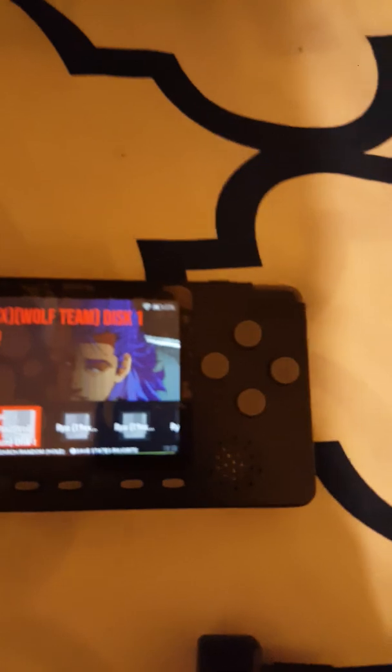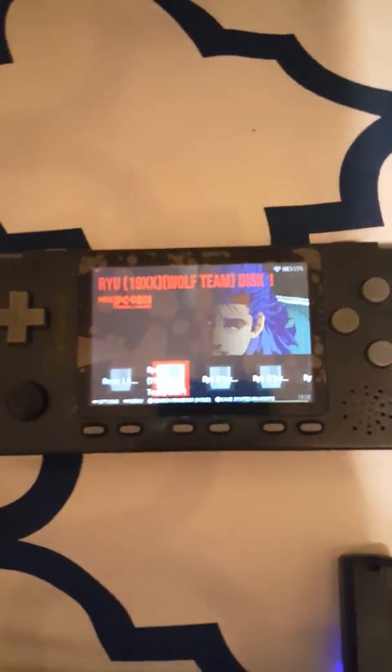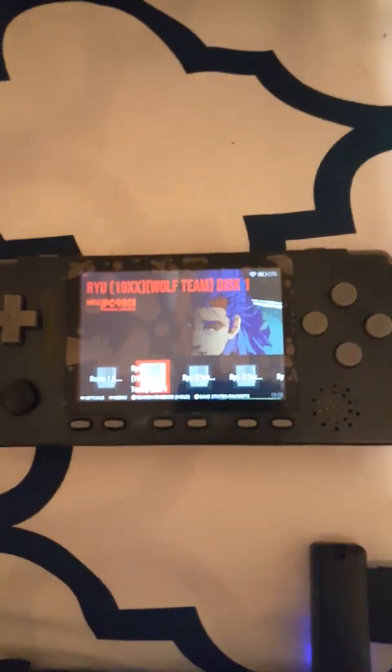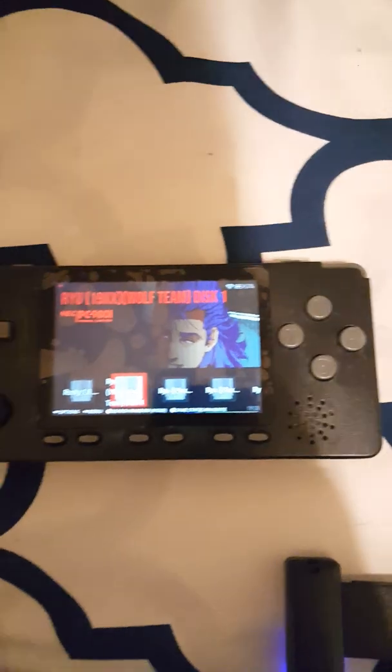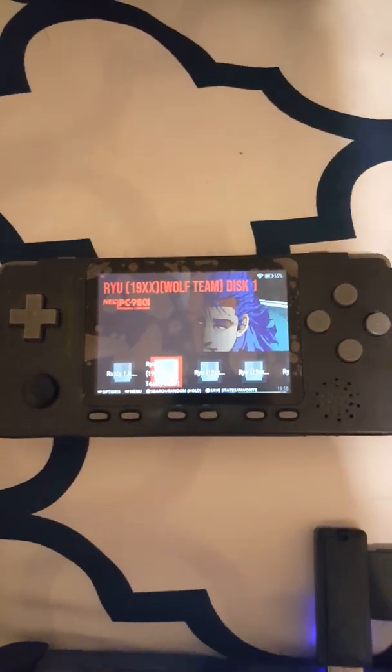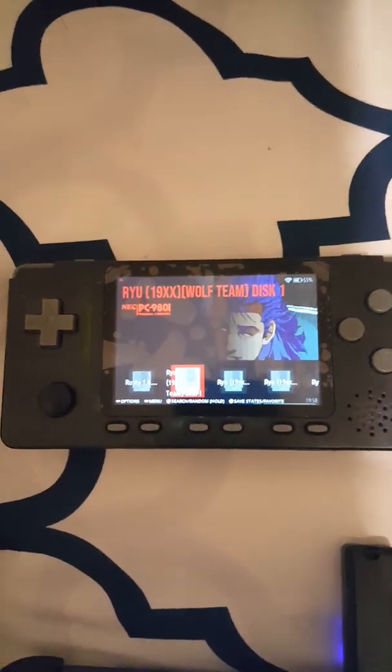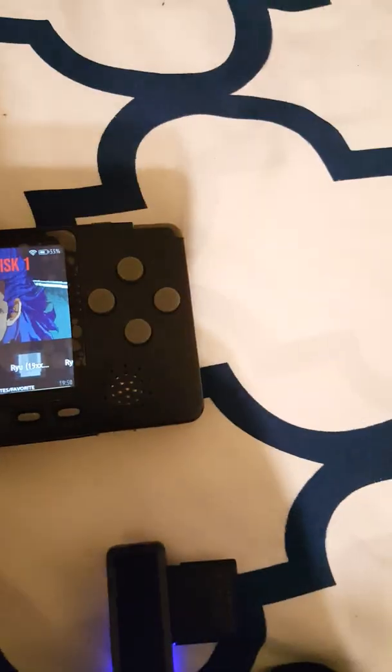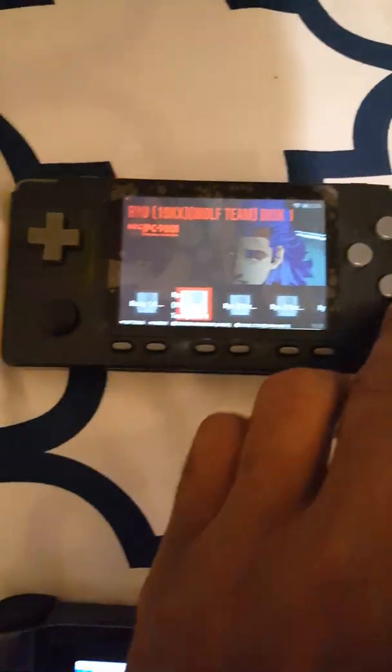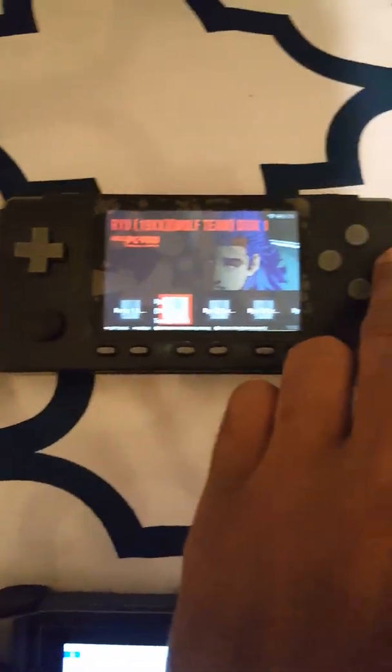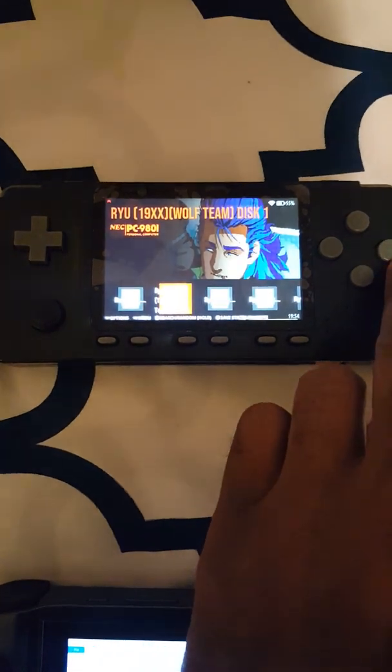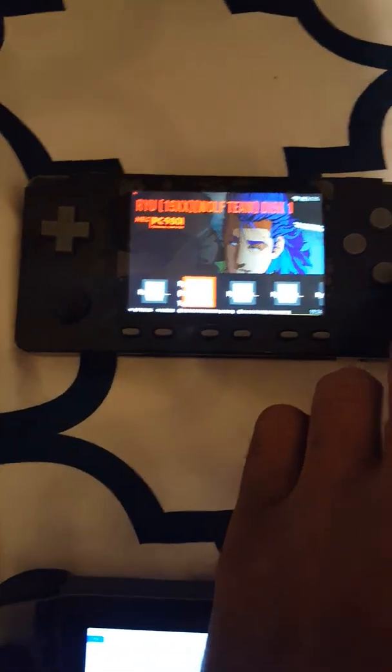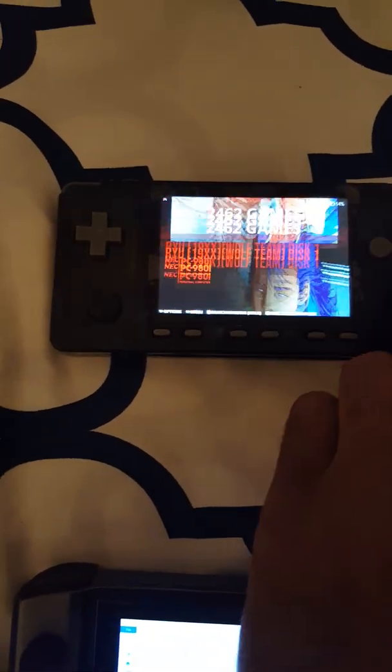I believe this will work for the PC as well if you try that, because by default PC-98 does not save state. Let me show you guys an example that it does work.